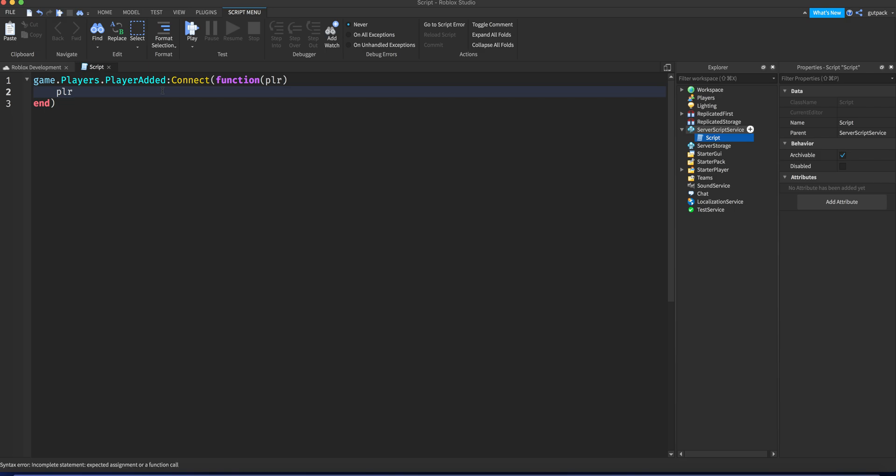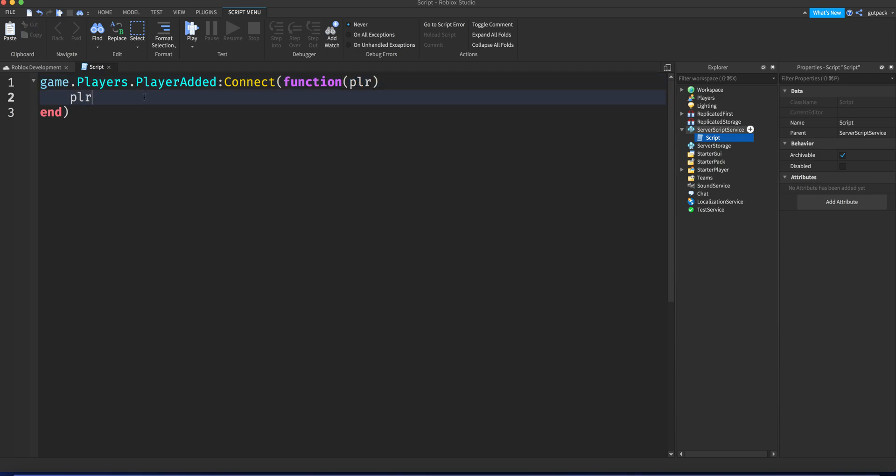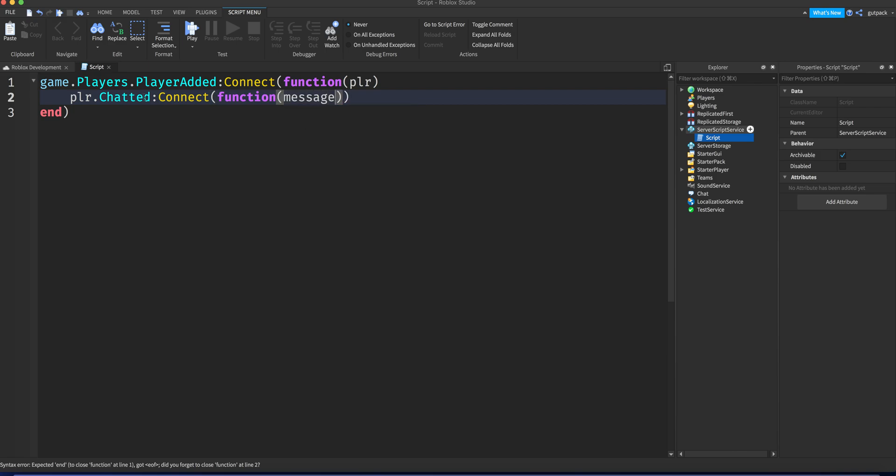Then we want to do player, or PLR, whatever your parameter is here. It should be the player parameter PLR dot chatted, connect function. So whenever they chat, I will pass in another parameter right here which is message.